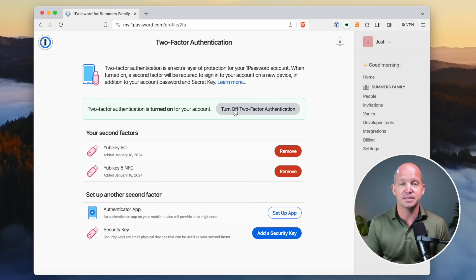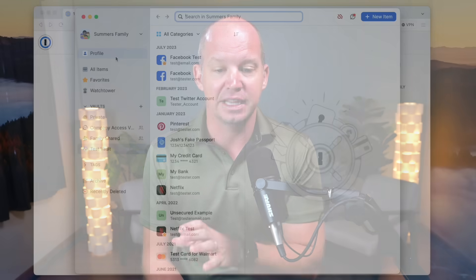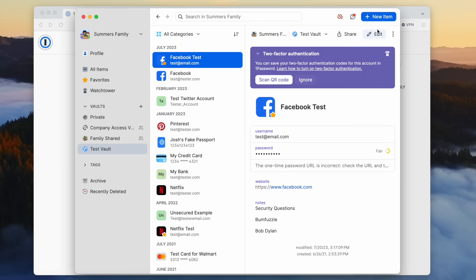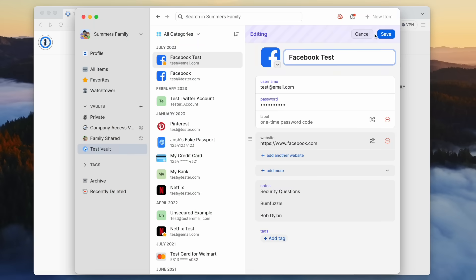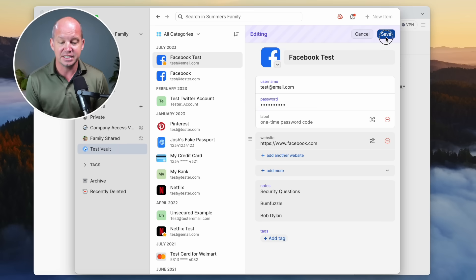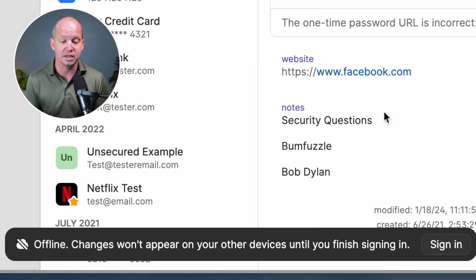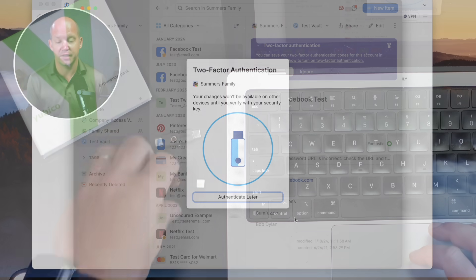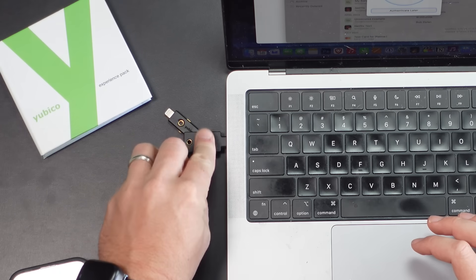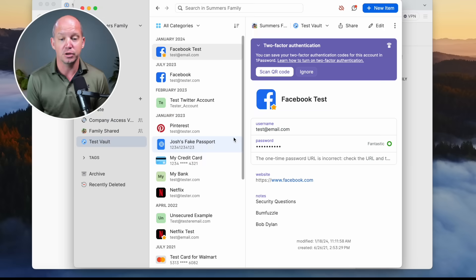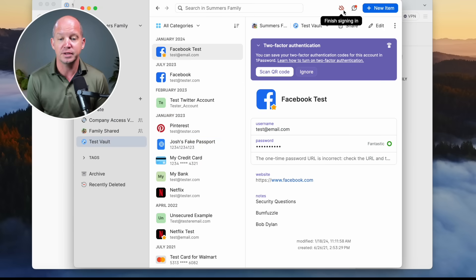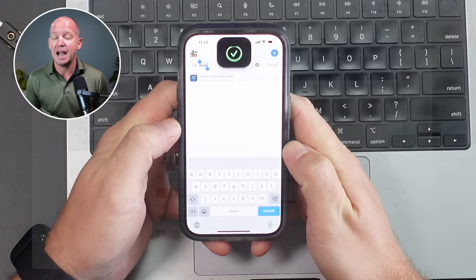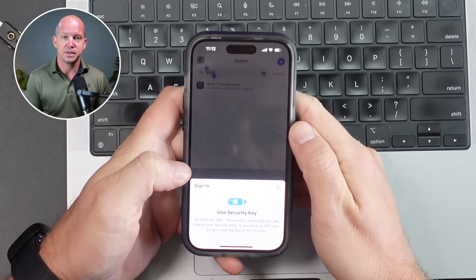But one thing to note is when you add these 2FA security keys, you're going to be required to log in again on your account. So let's say I were to go in and just change something on my Facebook test account here in 1Password. I'm going to change and use a new password and save that. You can see here that offline changes won't appear until you finish signing in. So you can sign in. And this is where it's going to ask me to do the authentication. So all you need to do is plug in one of those keys, tap it, and you'll be good to go. And you're going to see this red cloud with a line through it is going to disappear in just a moment after that sign-in happens.